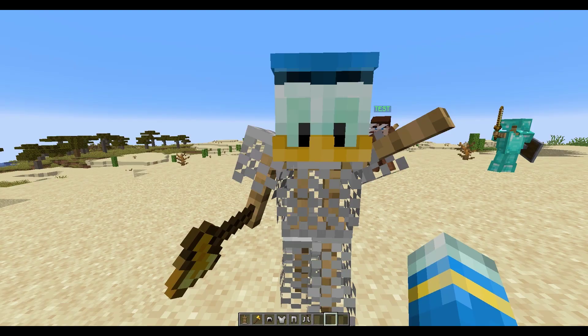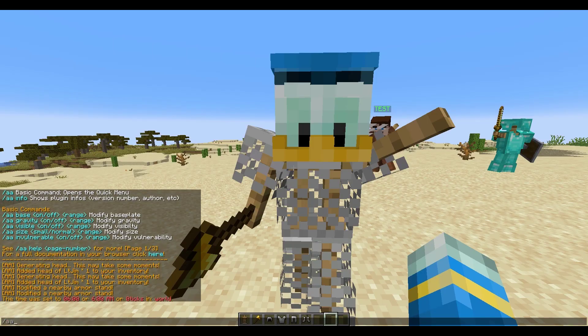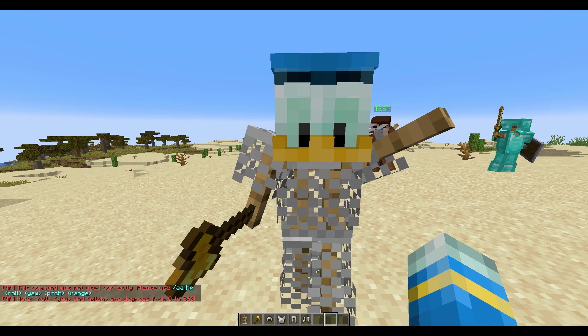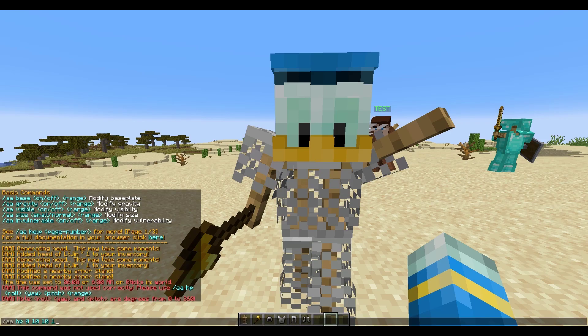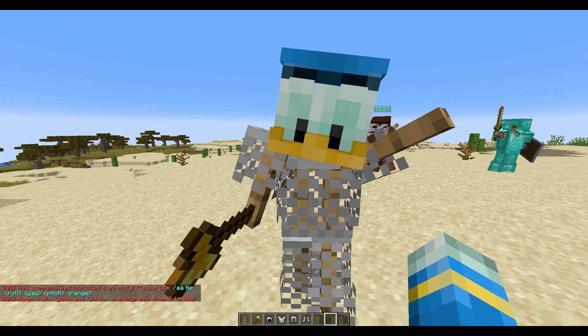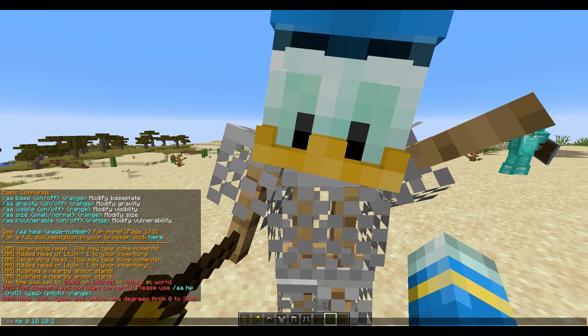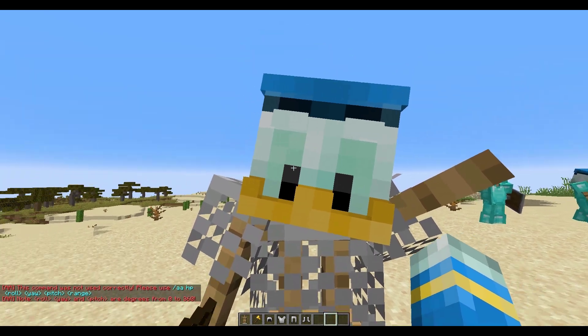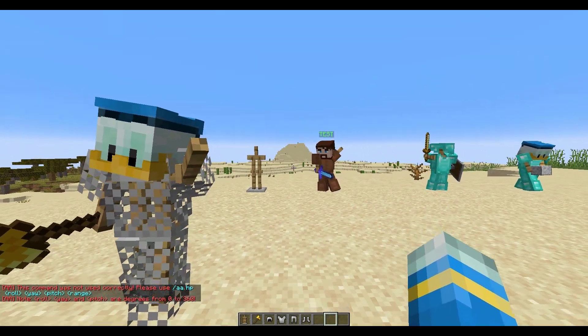Let's try another one — maybe the head pose, so this is HP. Once again roll, pitch and yaw, so let's do 10-10, and make sure you put the radius after. That's going to just move his head slightly to the left.